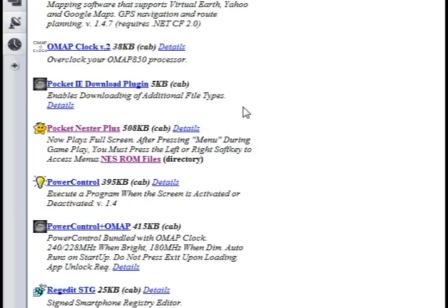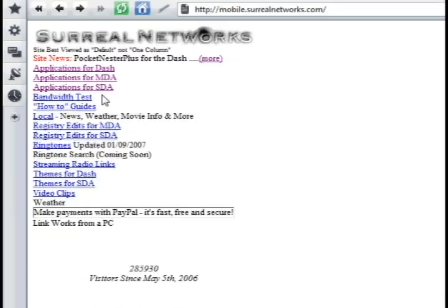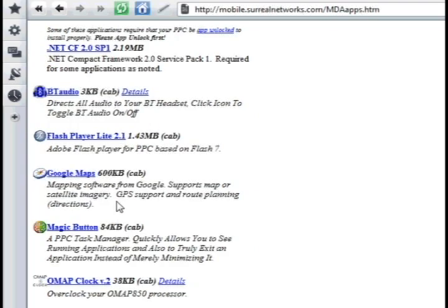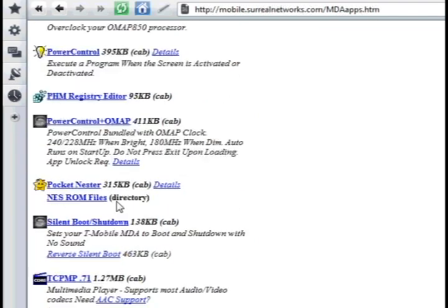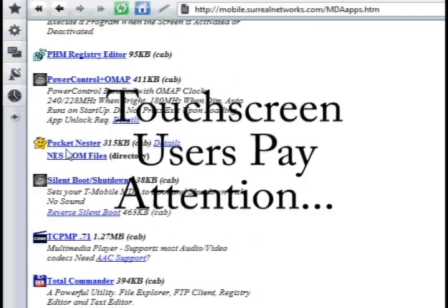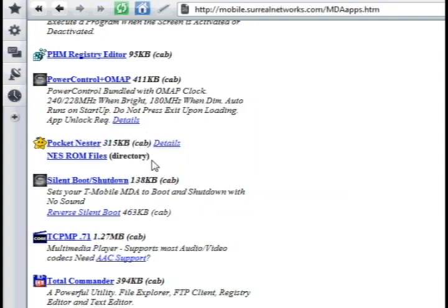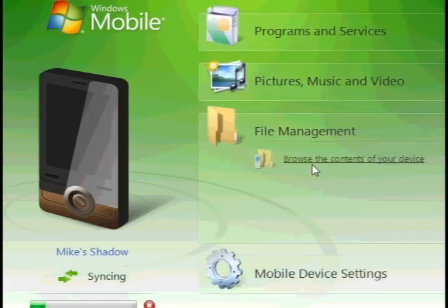Load that to your desktop. Now, for touchscreen devices like the Diamond, you want to go to Applications for MDA and download the one called Pocket Nestor. It's about 315 kilobytes.